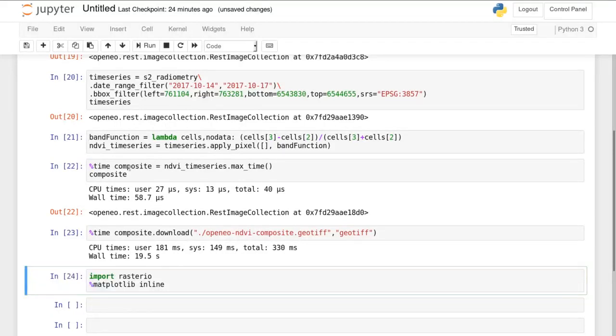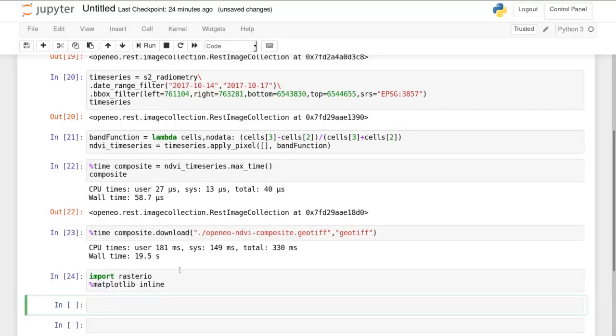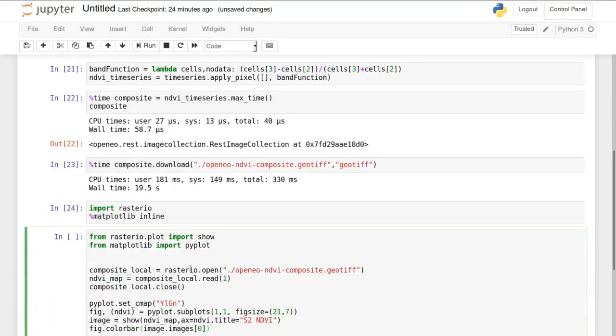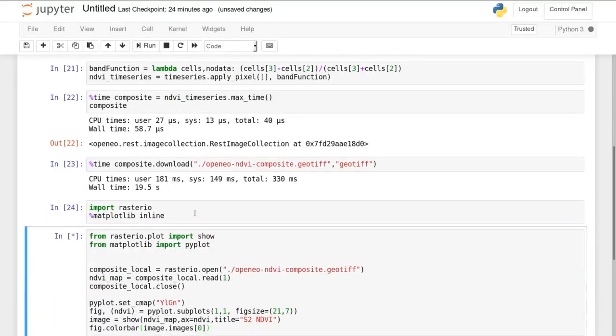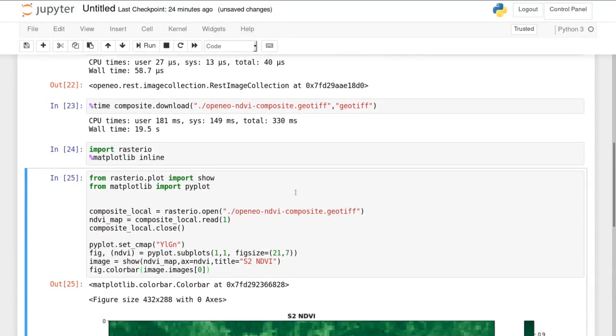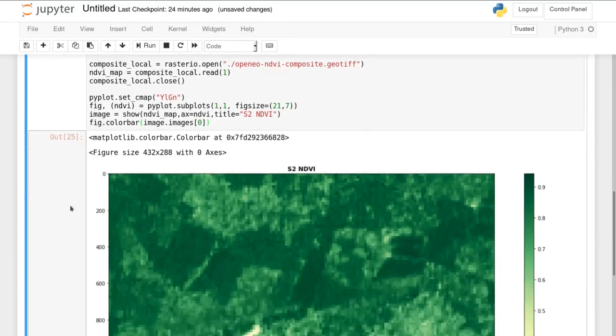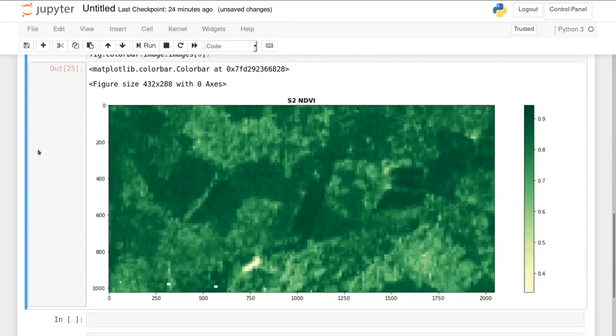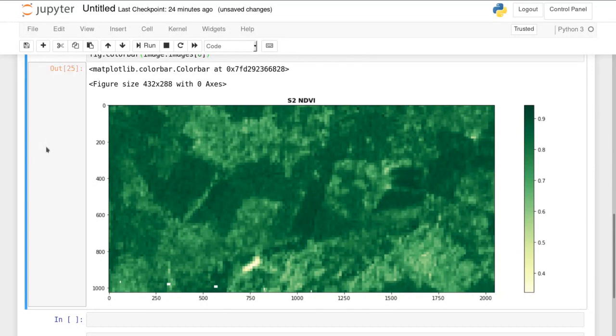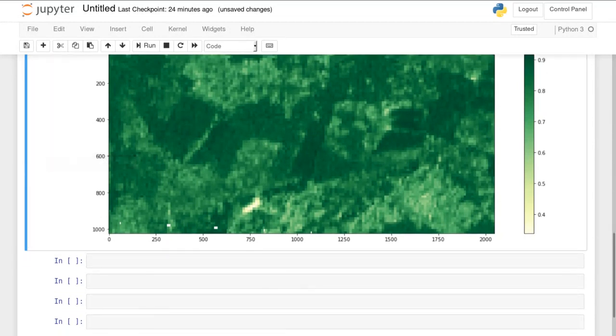So let's try plotting it. We used the RasterIO library to read our geotiff and plotted the pixels using a simple color map.